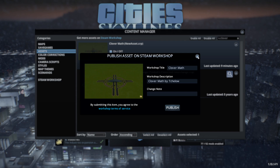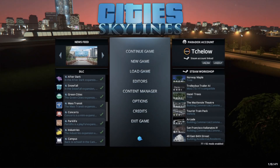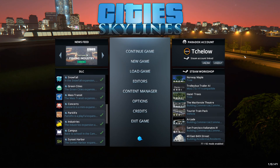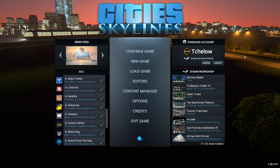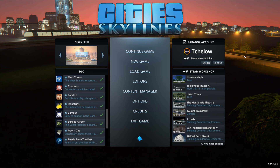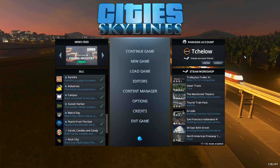You'll be publishing it to the Steam Workshop where you can share it with friends and the City Skylines community. I hope you enjoy this quick tutorial on how to make your own custom highway interchange, custom junction, or any assets you need for City Skylines. Let me know in the comments if you have questions, and I'll see you in the next one — bye!